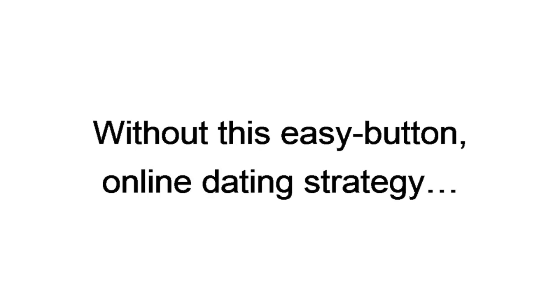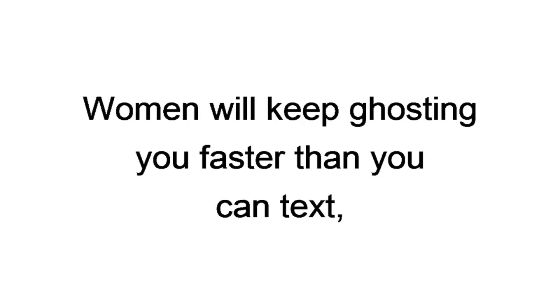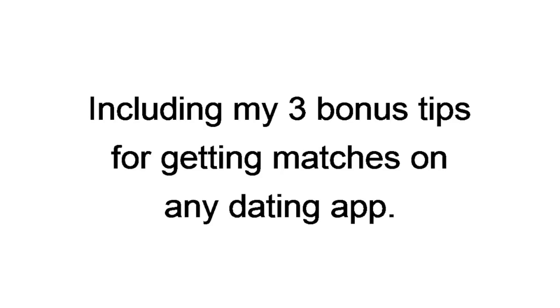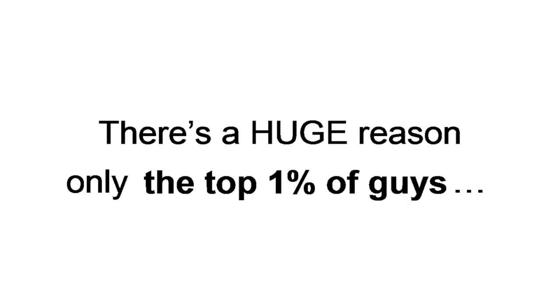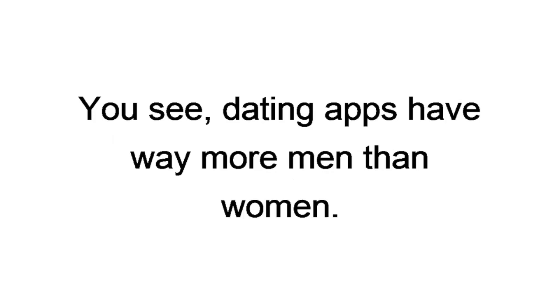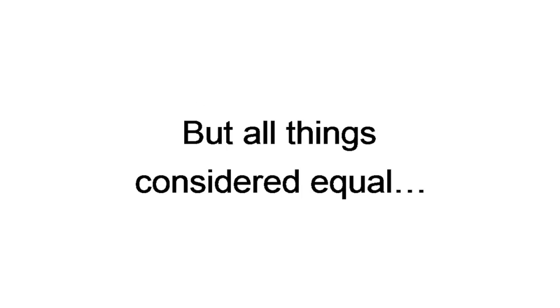Without this easy-button online dating strategy, women will keep ghosting you faster than you can text, so what are you into? I'll break it all down here today for you, including my three bonus tips for getting matches on any dating app. But first, there's a huge reason only the top 1% of guys get the most attractive women. You see, dating apps have way more men than women.